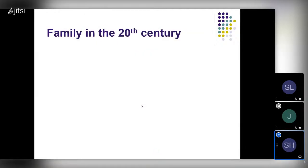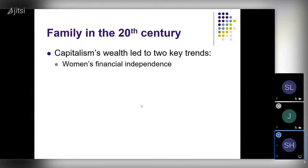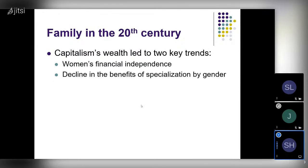Let me talk about family in the 20th century and then in the 21st century. Capitalism's wealth led to two key trends in the 20th century: one, women's financial independence through labor force participation and higher wages; and two, a decline in the benefits of specialization by gender. For most of human history, men earned incomes in the market while women engaged in household production. Heterosexual marriage made economic sense as specialization and trade — by partnering, they could benefit from each other. But that was premised on men's and women's human capital structures looking very different.